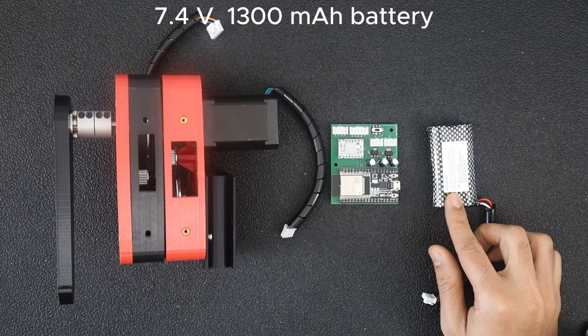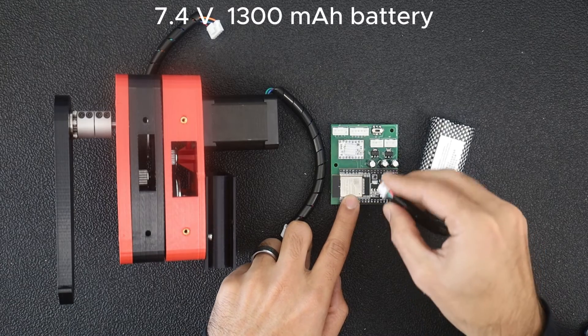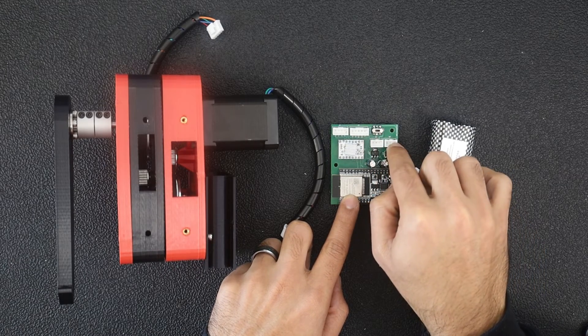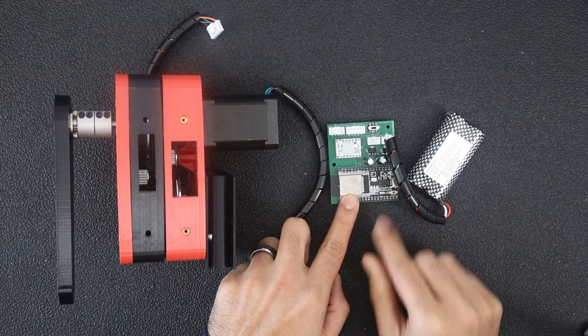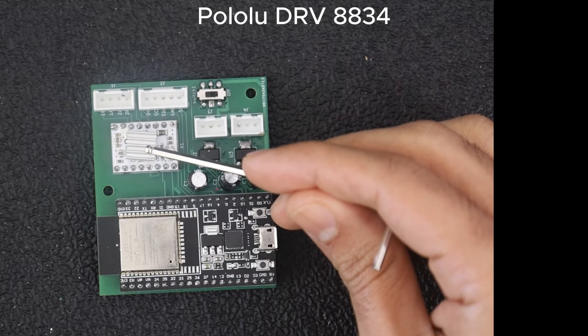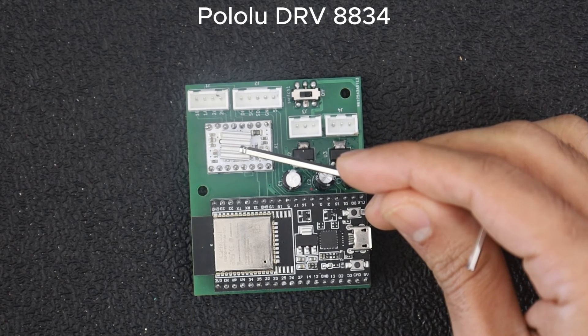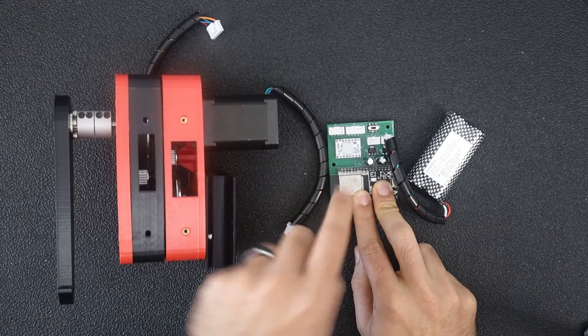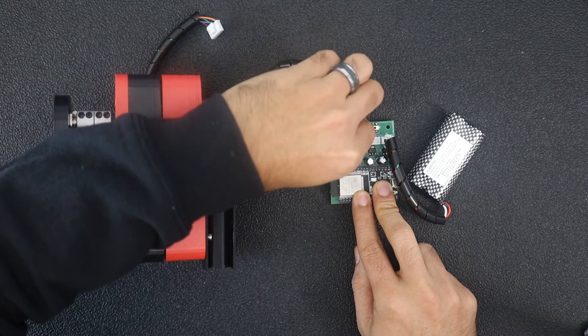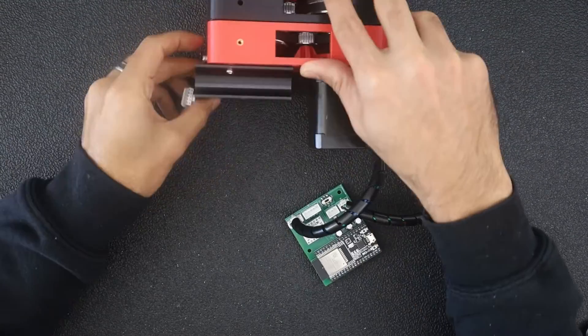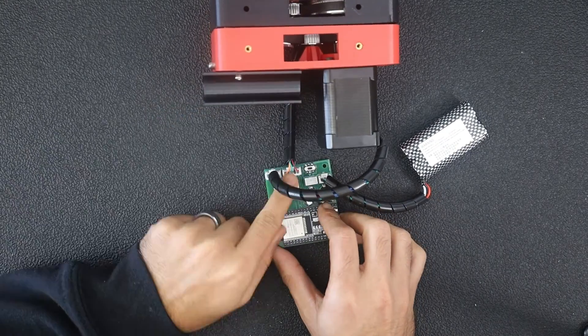I am using a 7.4 volt, 1300 mAh battery which connects to one of these headers. The other header can be used to charge the battery. The stepper motor is being driven by a Pololu DRV8834 stepper motor driver. The stepper motor connects to this header and then finally the AS5600 magnetic encoder connects here.